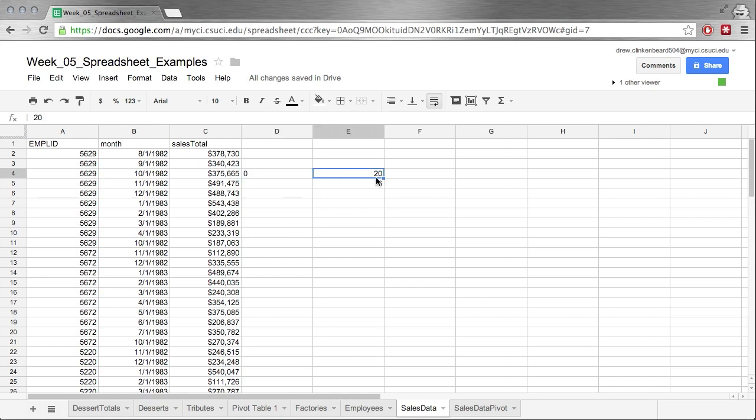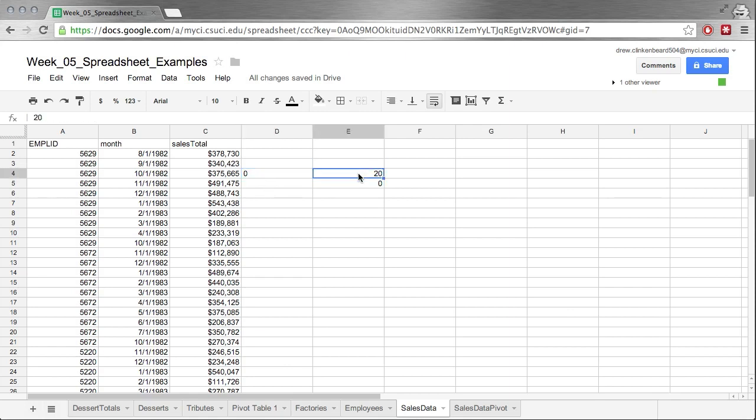We could also change this to zero. Suppose we were looking at something like a tax form or something where it was divide this value by that value unless that value is zero. Then we would get this after some values have been populated. So that's IFERROR.